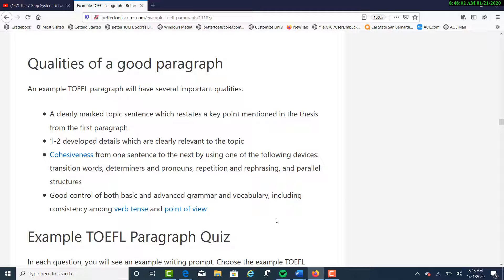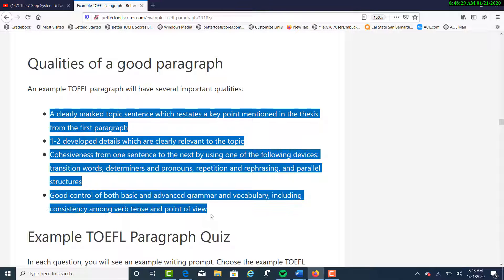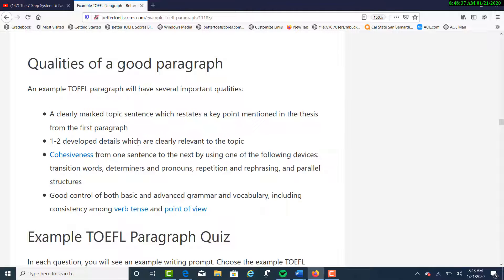So these are things that you want to do in order to score high. For more information, just below the video you can click on the link, and this will take you to the lesson. If you want to do some practice, I actually have an example TOEFL paragraph quiz — I'll give you 10 different practice exercises, and you'll read different paragraphs and try to figure out which paragraph has these qualities. And then, most importantly, as you do your TOEFL writing practice, you want to write your paragraphs so that they have these qualities.